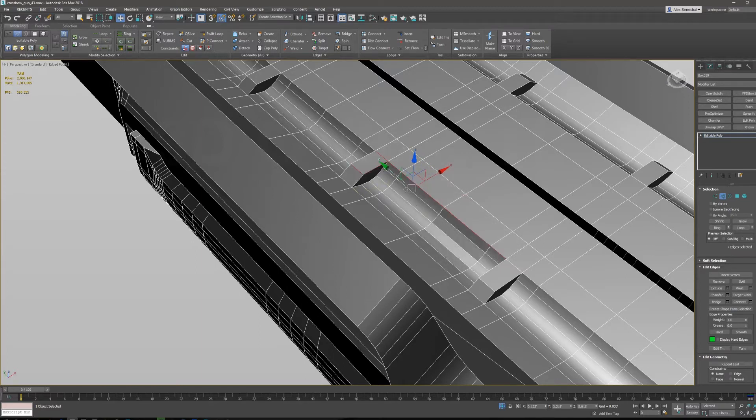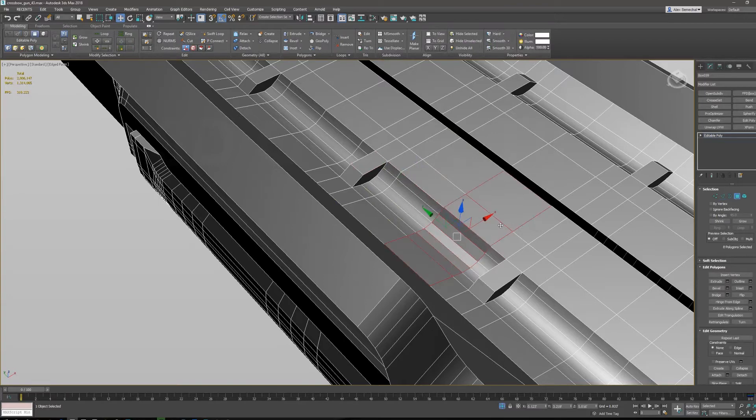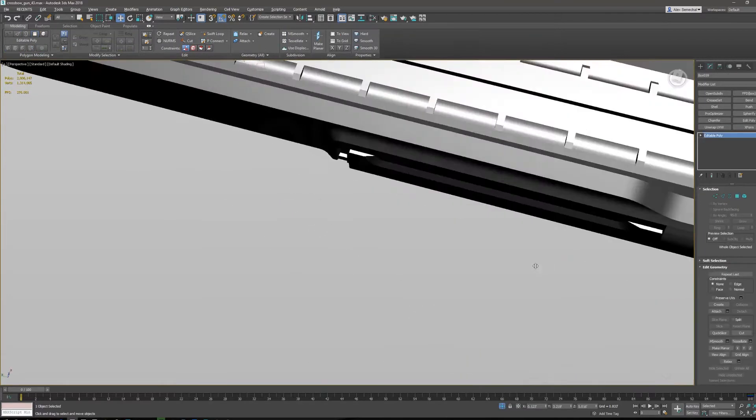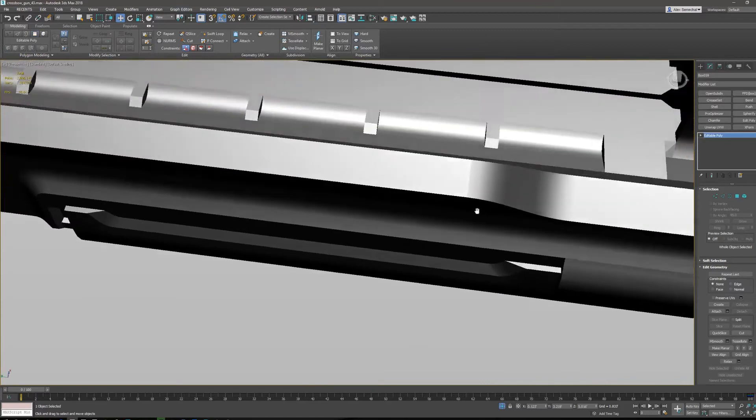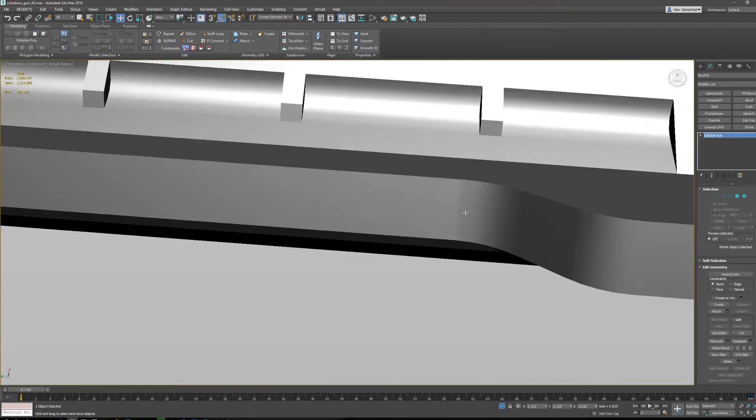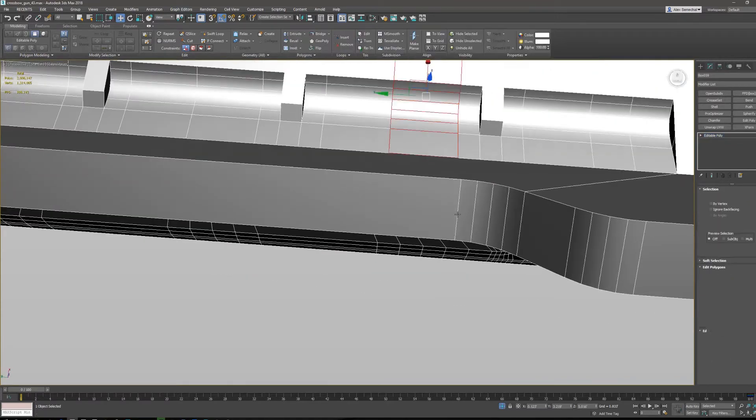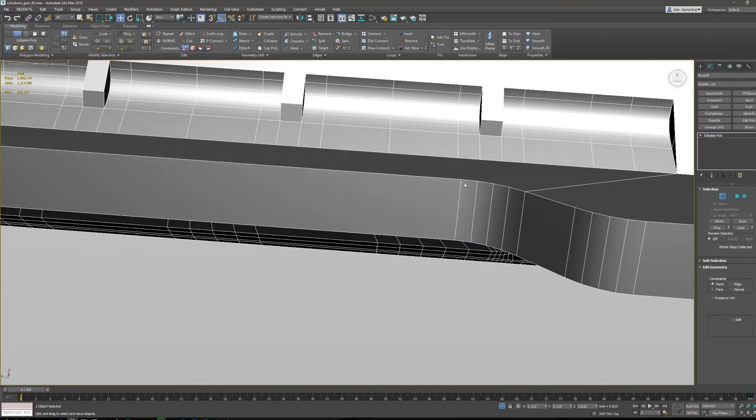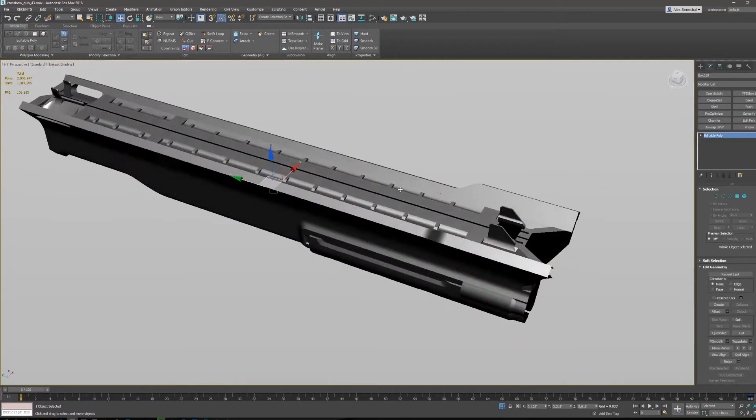I actually don't use it that much. I really just do a lot of hotkeying because hotkeys almost always get me exactly what I want. Like for example here, this is a place where I might use a smooth edge.